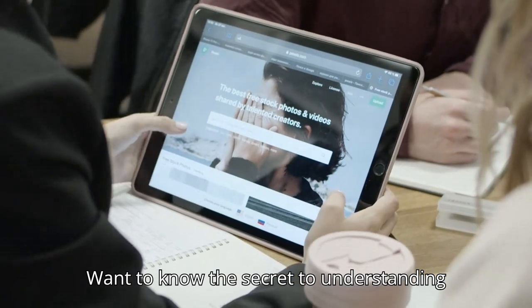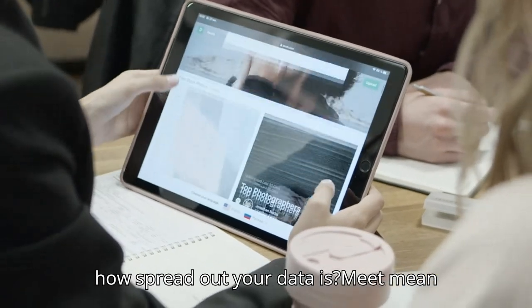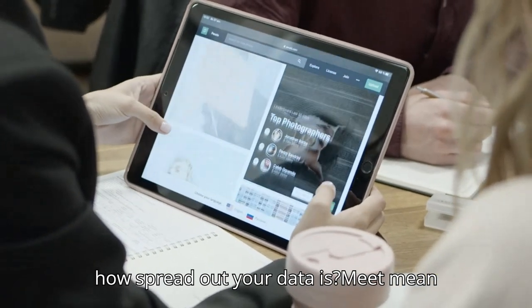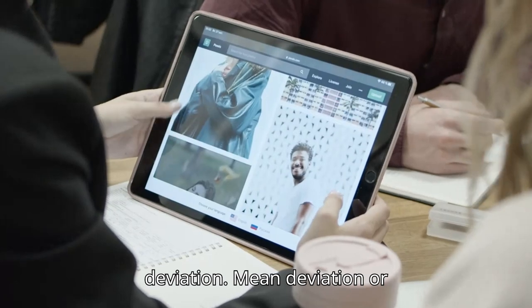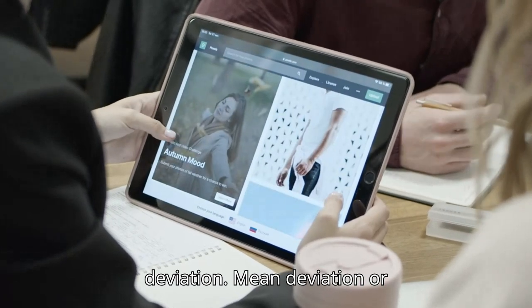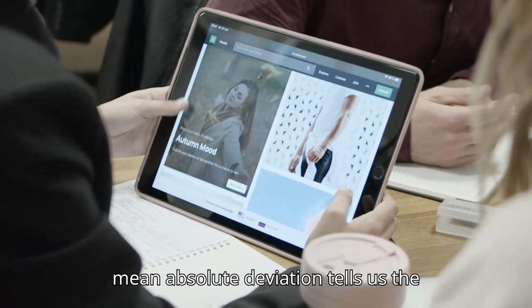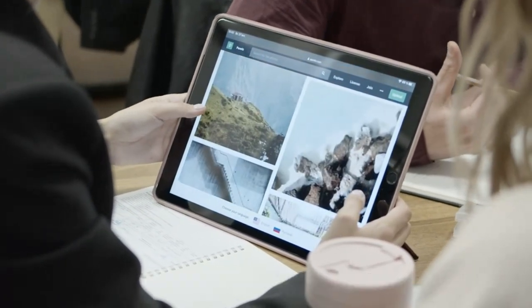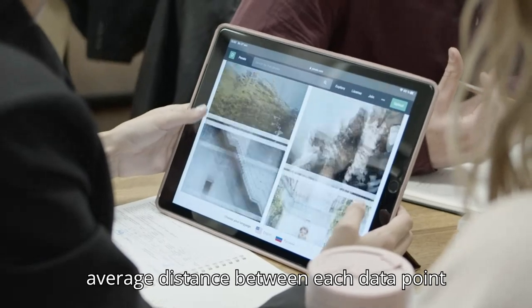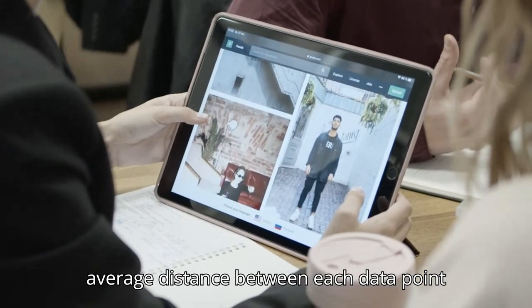Want to know the secret to understanding how spread out your data is? Meet mean deviation. Mean deviation, or mean absolute deviation, tells us the average distance between each data point and the mean or median.